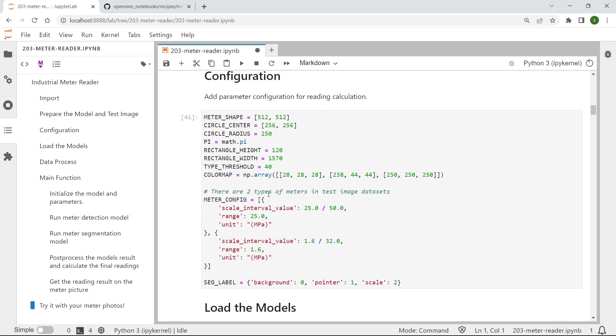Those essential parameters are according to your own exact type of analog industrial meters. That includes the scale interval value,